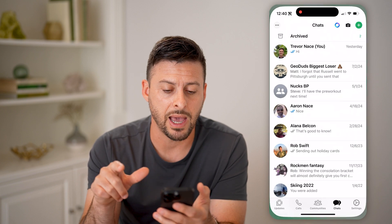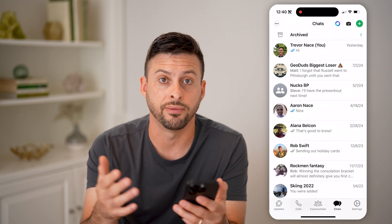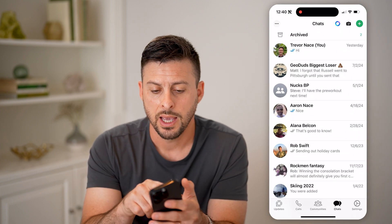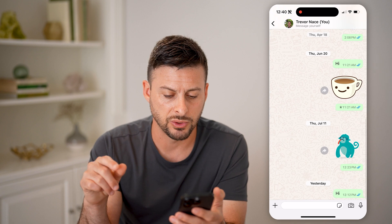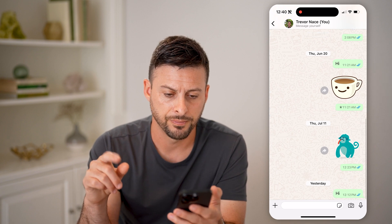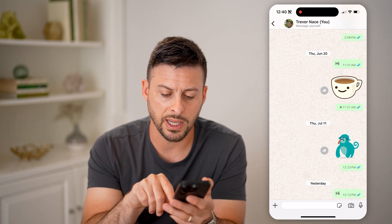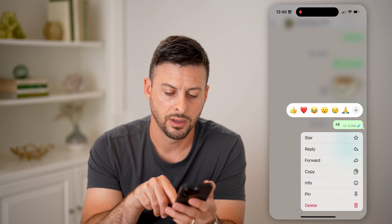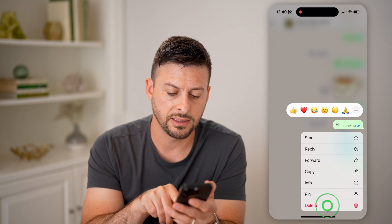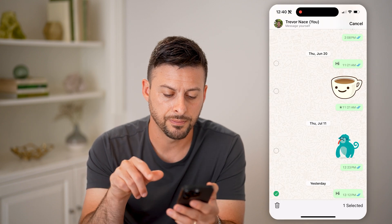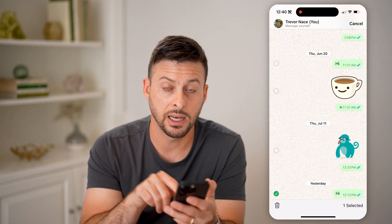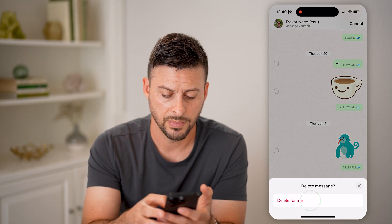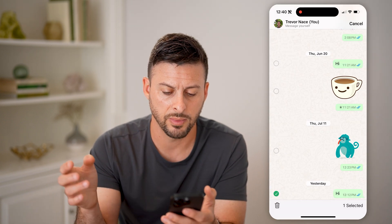Let's open up the WhatsApp app here on your iPhone or Android, it doesn't matter. Let's say I hop into a conversation with myself — I'll show you an example. Let's tap and hold on the 'hi' here, and if I hit delete, I can now hit the trashcan icon at the bottom left, and hit delete for me.